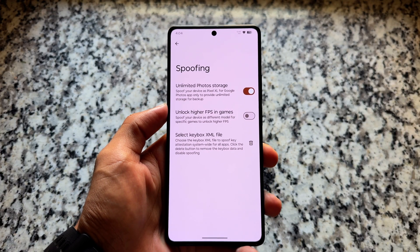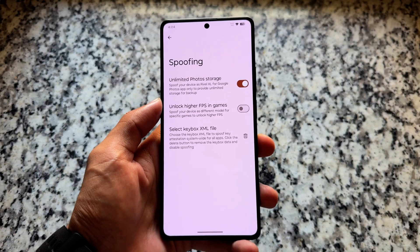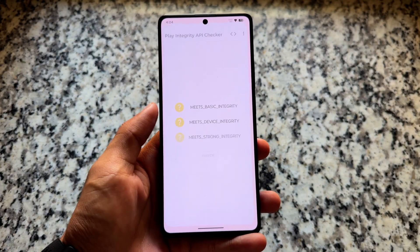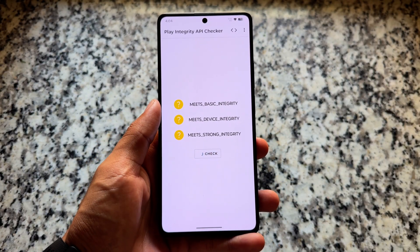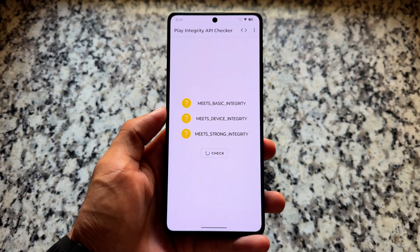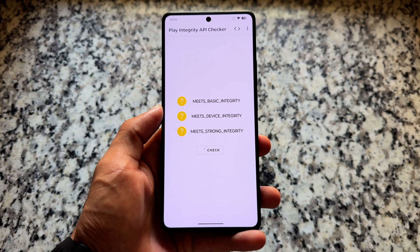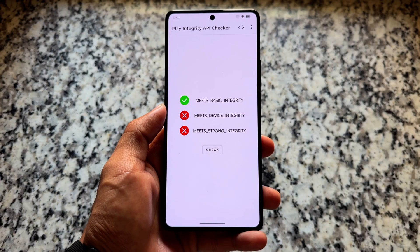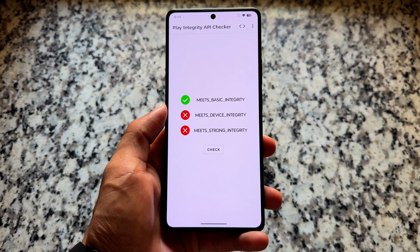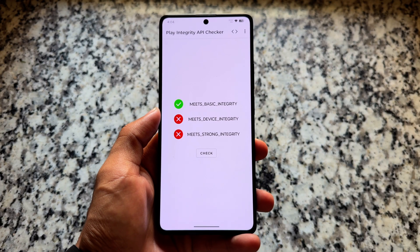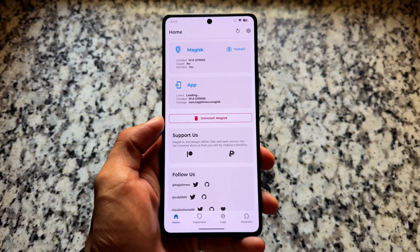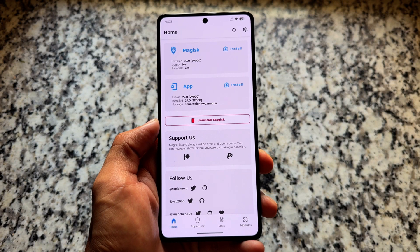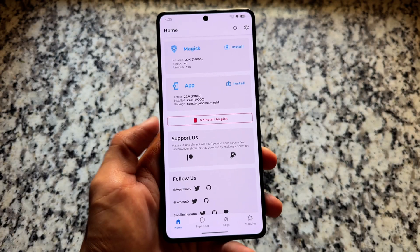If you move on to Experimental Features > Spoofing, you will see the option named Keybox XML. Right now I don't have any XML, but if you have a key box you can simply import it and you will see all three green ticks. I'm not using any key box so I'm having some issues, but the option is available. I've already shared a method for finding a working key box, so you can explore that.